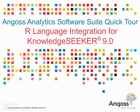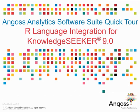Angoss Analytics Software Suite, Quick Tour: R-Language Integration for Knowledge Seeker 9.0. This is a short video presenting the features and functionality of Angoss' new Language of R workflow node.